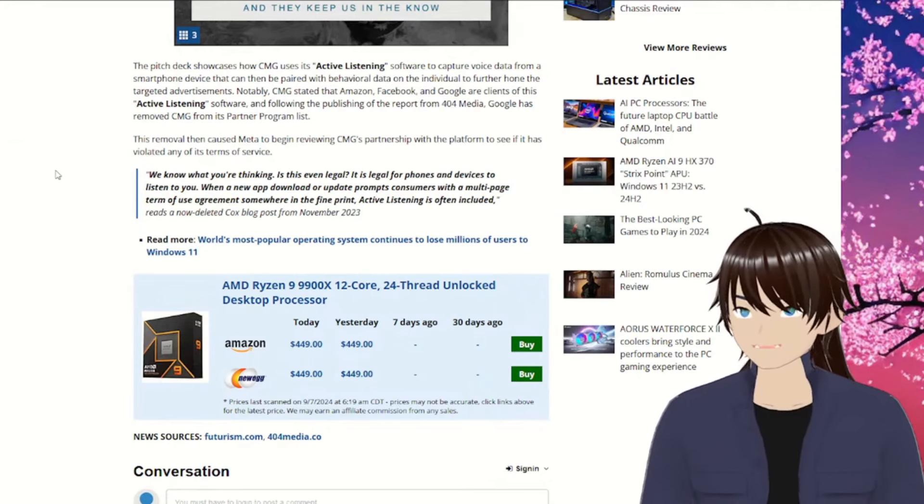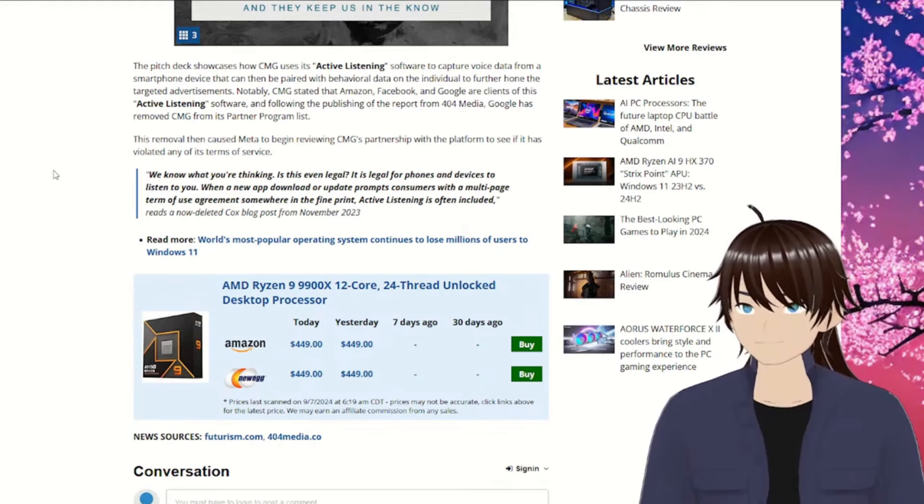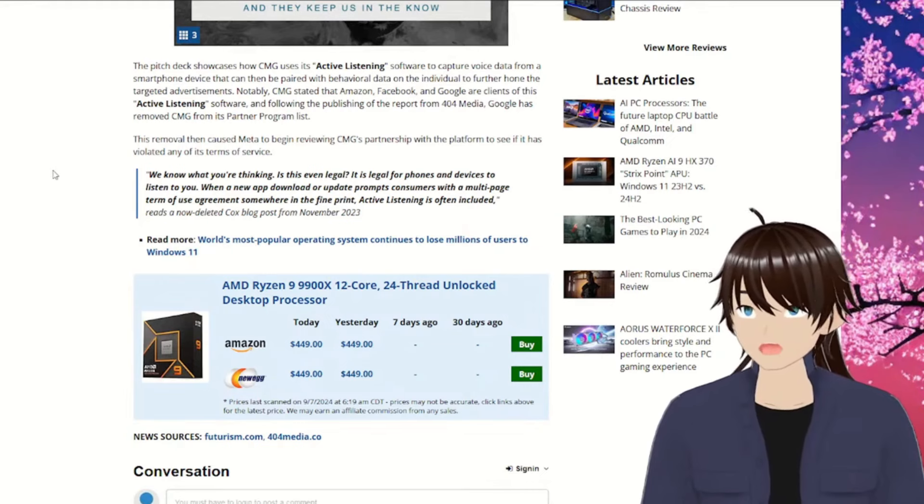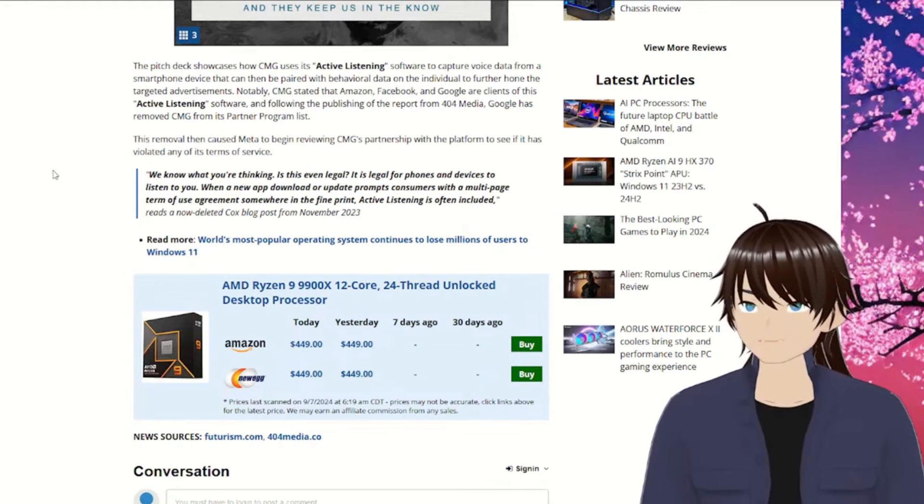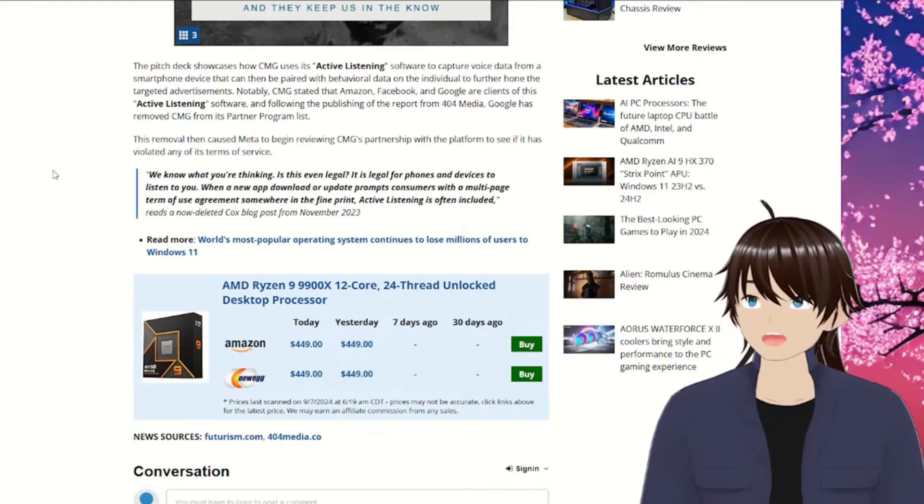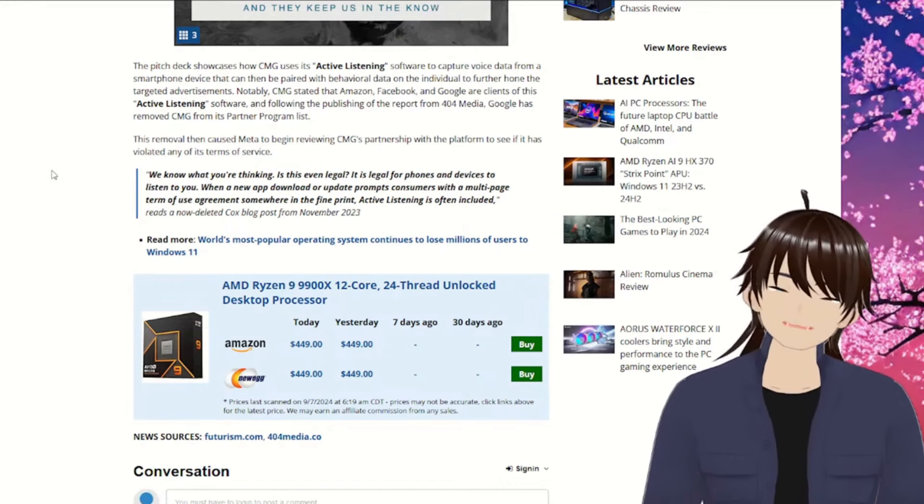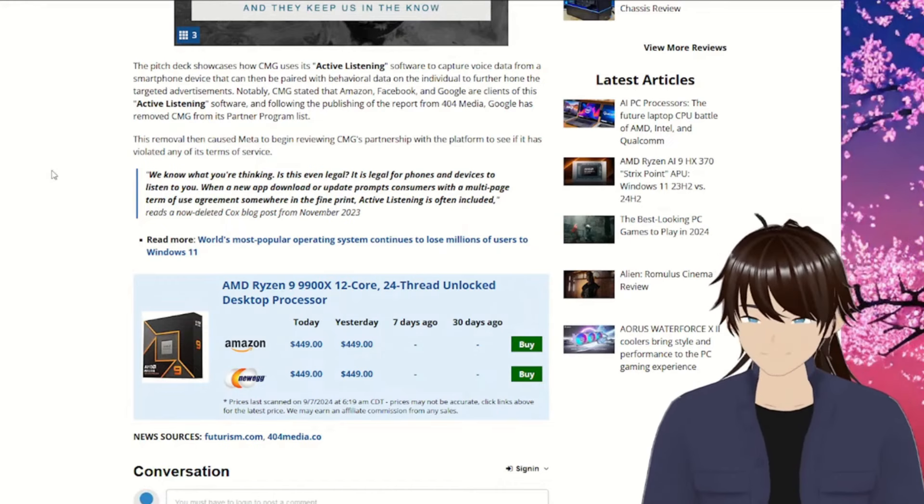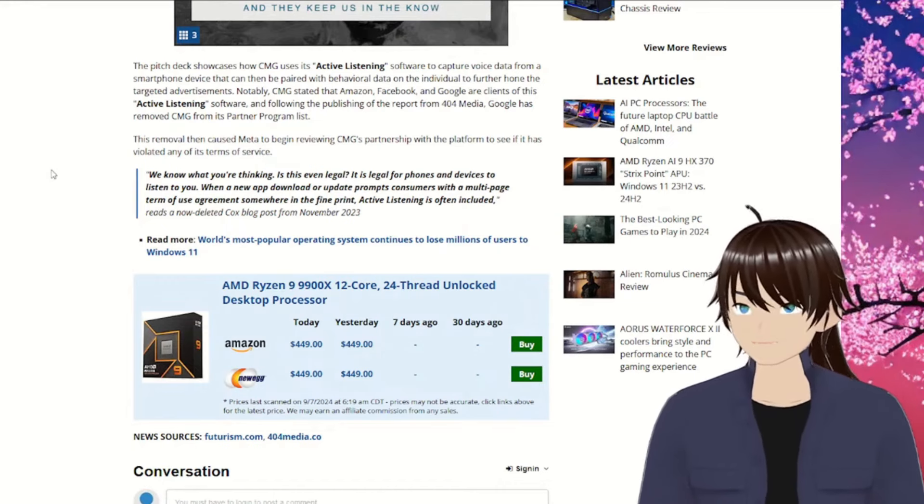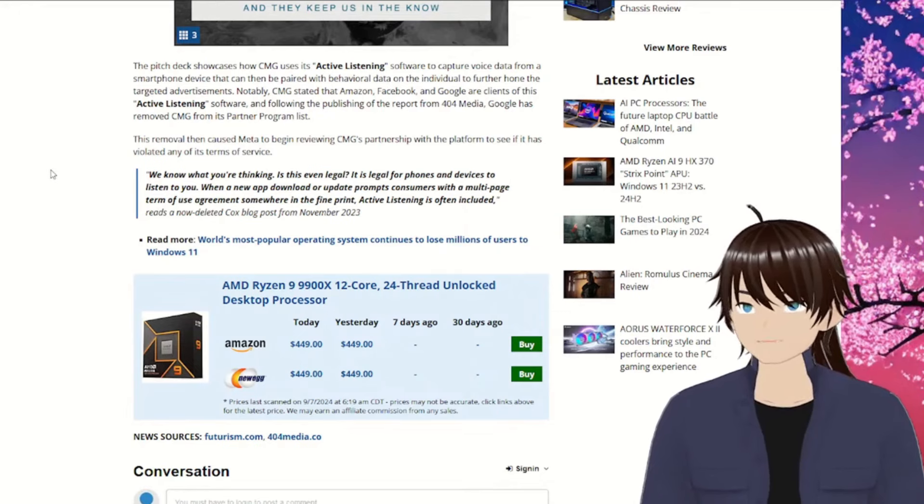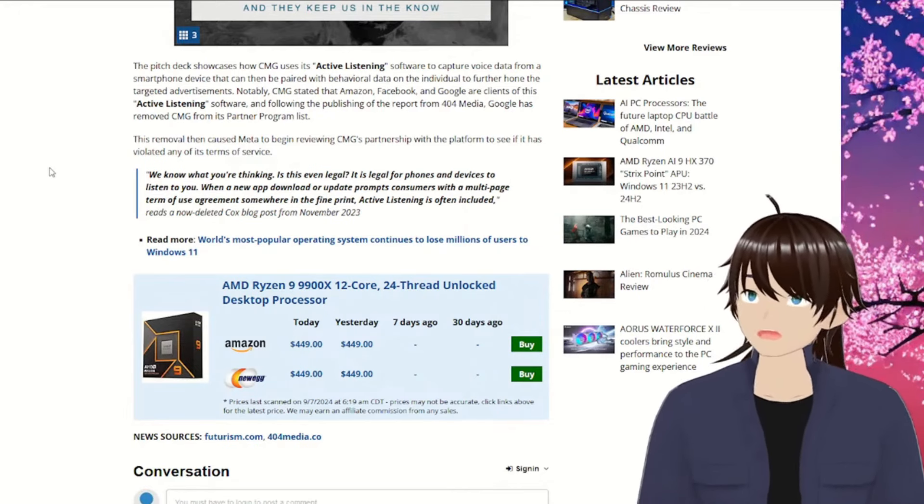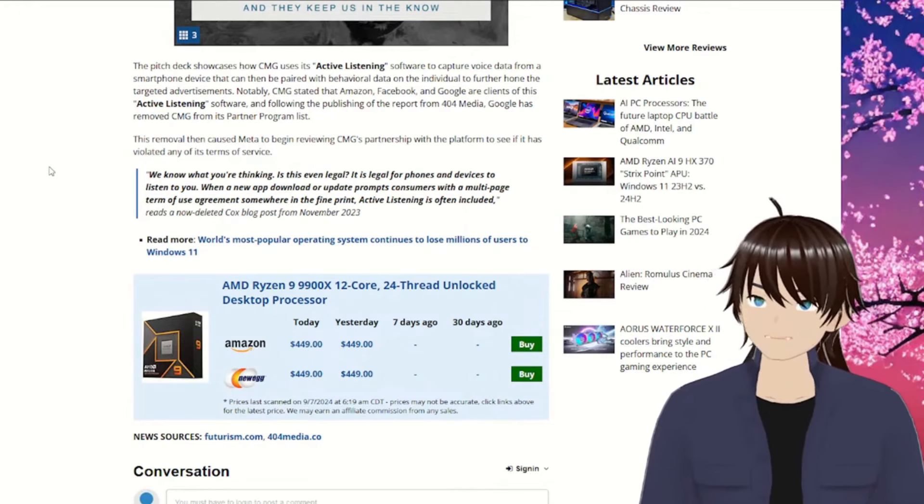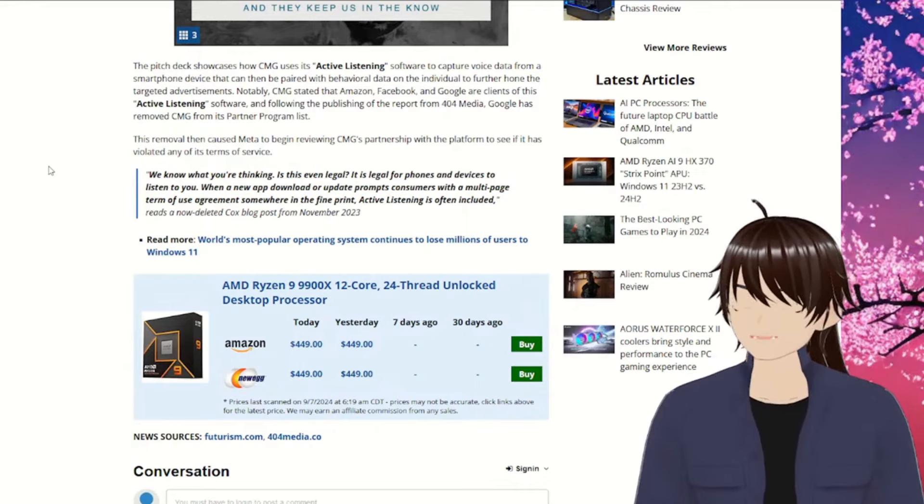It is legal for phones and devices to listen to you. When you download or update, prompts consumers with the multi-page term of use agreement, somewhere in the fine print, idle listening is included. CMG deleted Cox's blog post from November 2023.